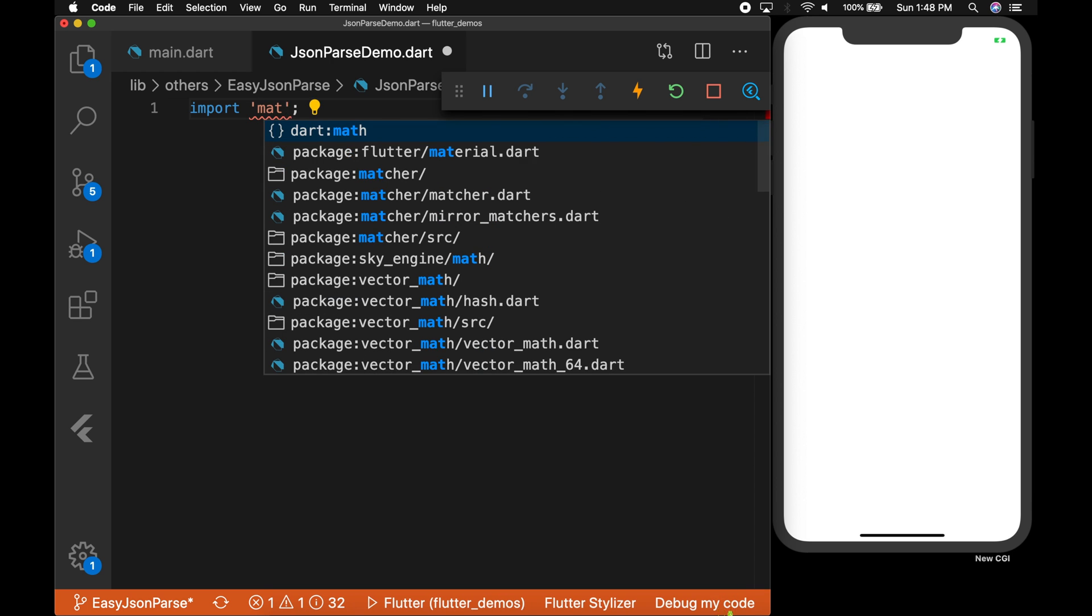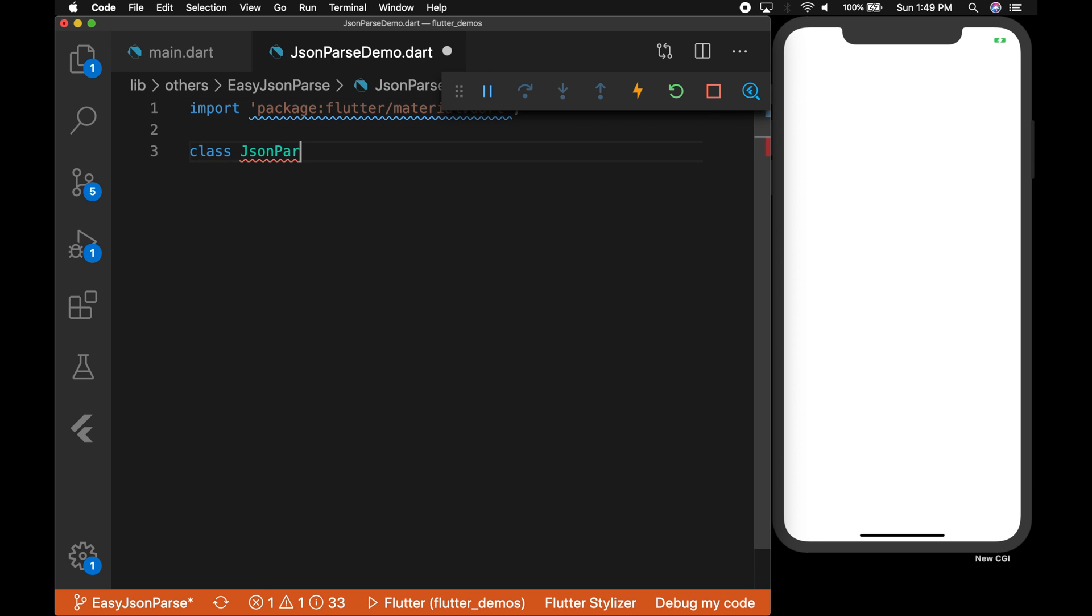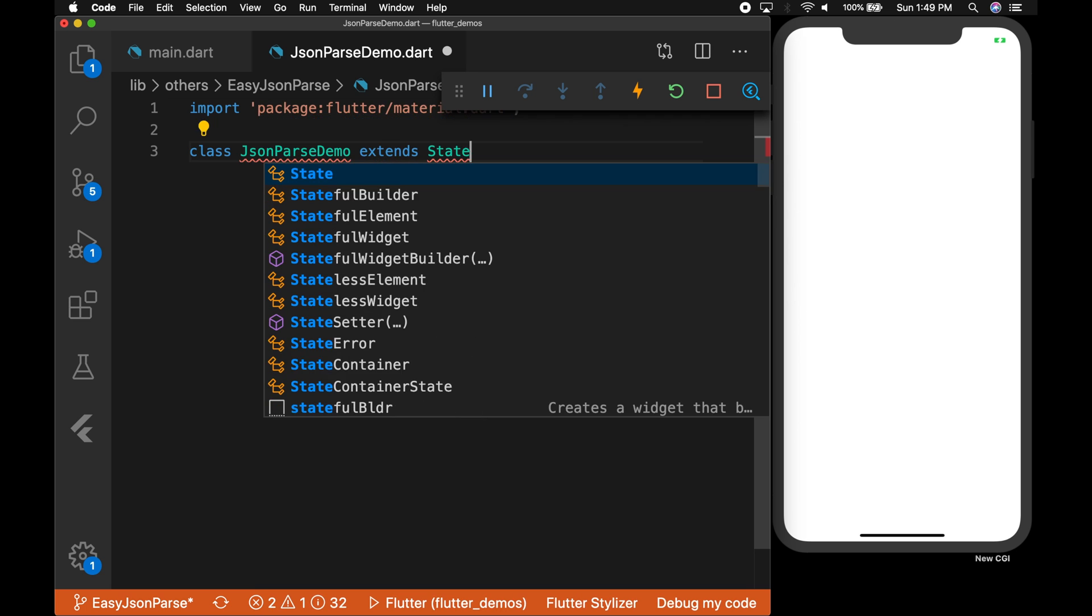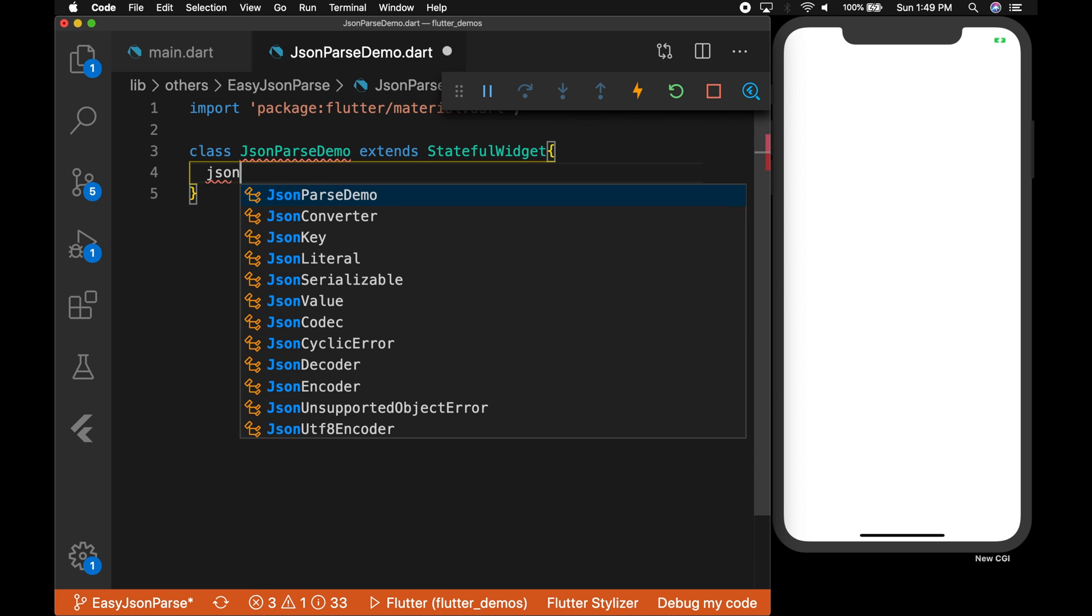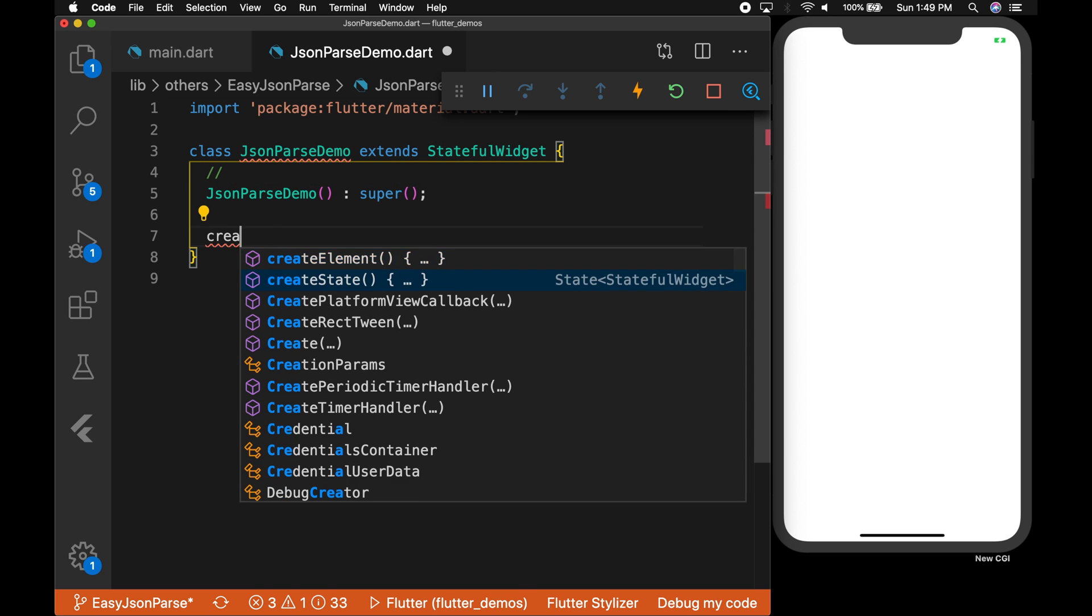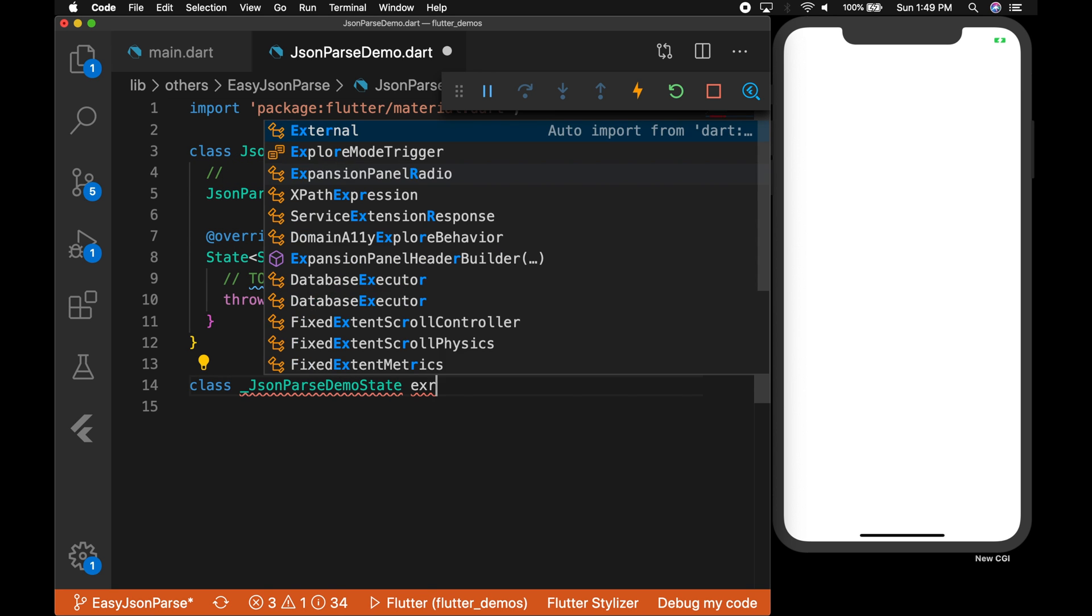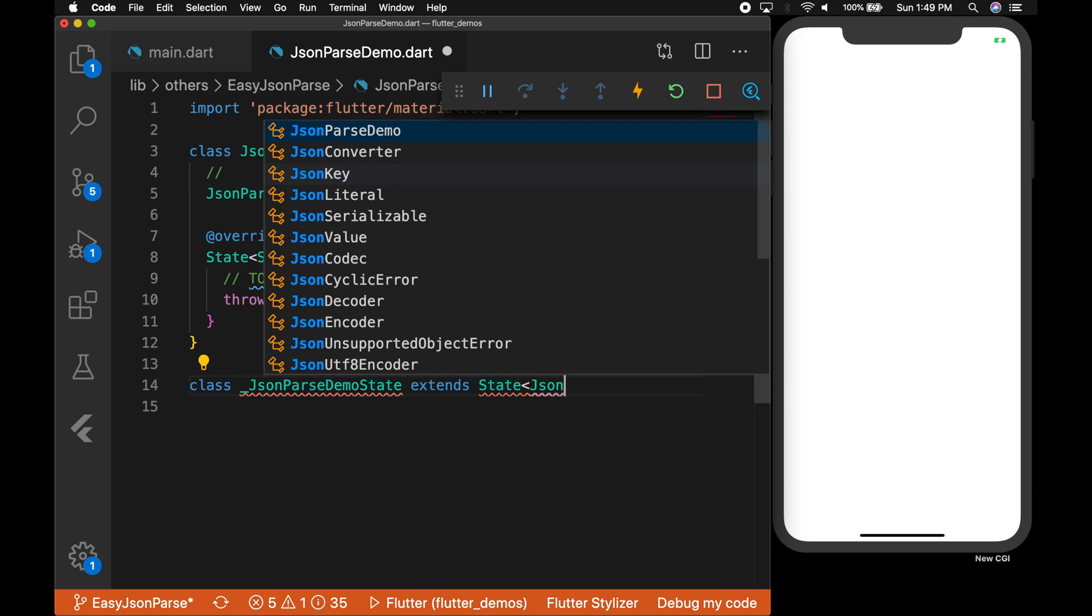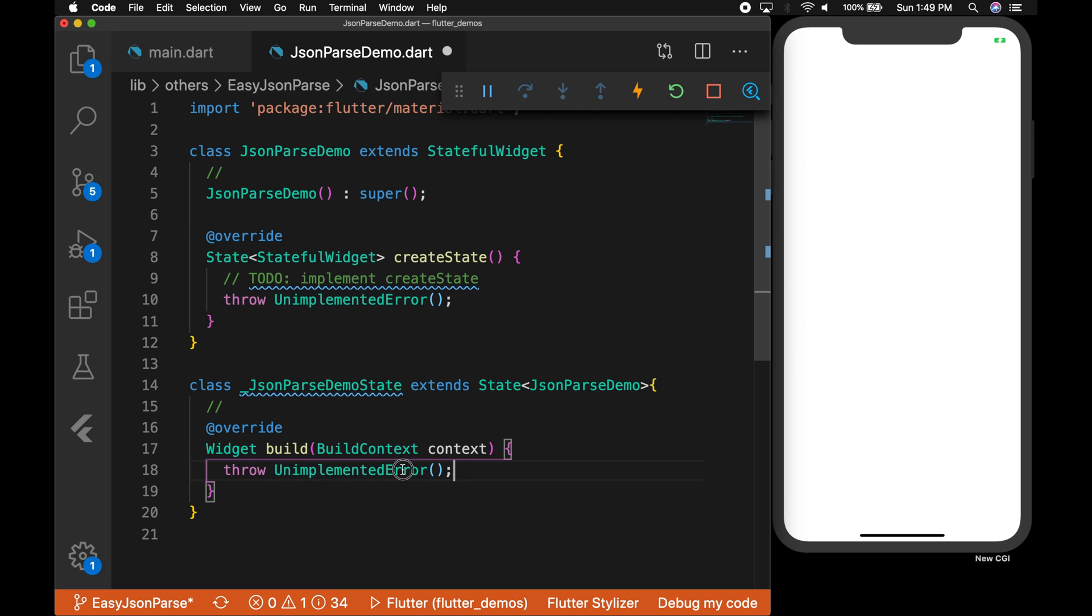Import the material package and create the class which extends stateful widget and a constructor. Since it is a stateful widget we need a state. So class JsonParseDemo state extends State JsonParseDemo, override the build method.